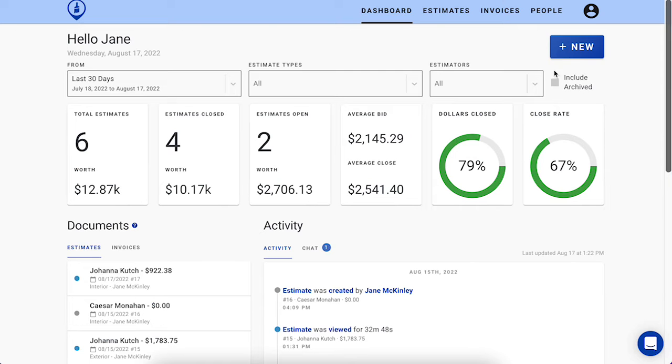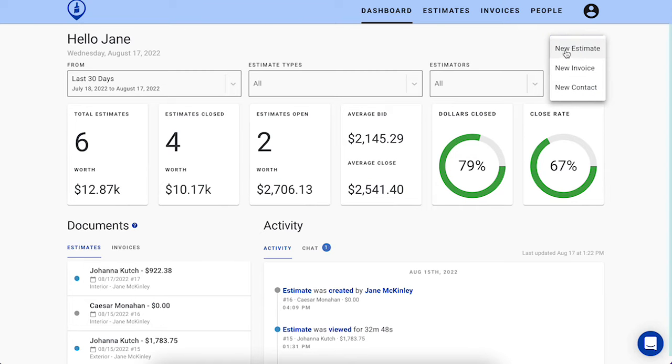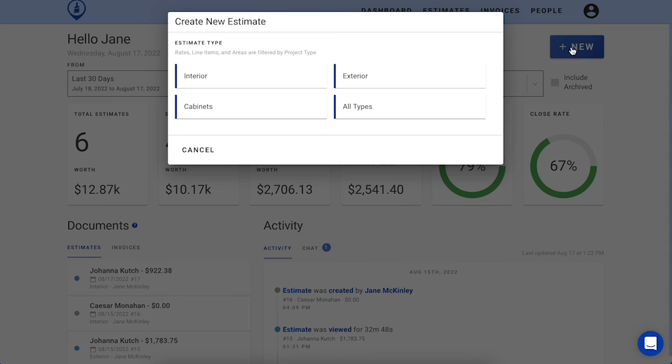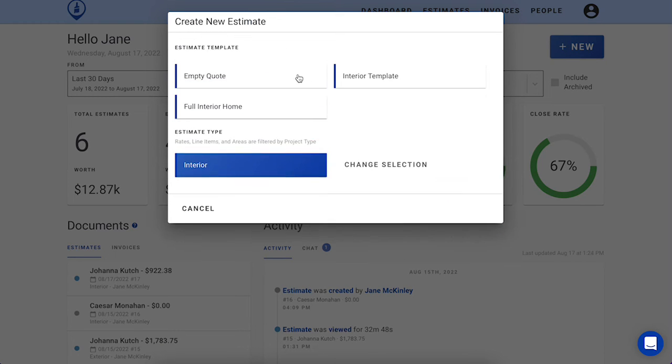Let's start by pressing the New button located on the top right-hand corner of your dashboard and select New Estimate. From here, you'll be prompted to choose your estimate type. Let's create an interior estimate together.